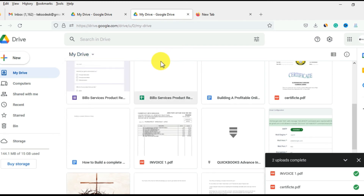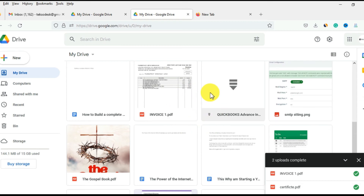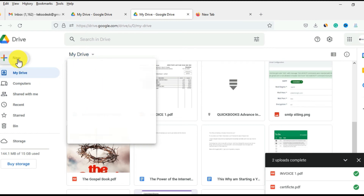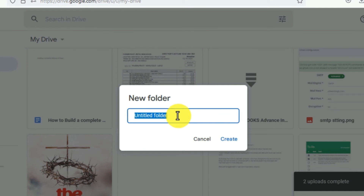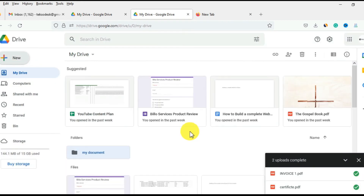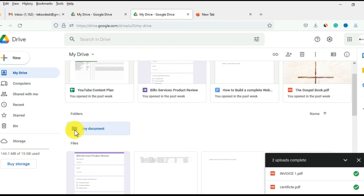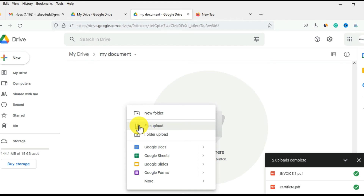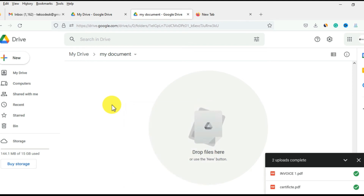One thing you can also do is use folders to organize your files on Google Drive. Maybe you don't want your files scattered all over your drive — you can simply create a folder. When you come to My Drive, you can see New Folder, or from the New menu you can click New Folder. You can name it, for example, 'My Documents', and create it. Once created, you will see your folder appear on your drive.